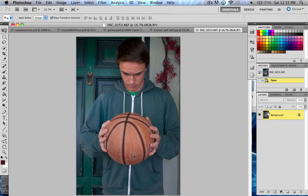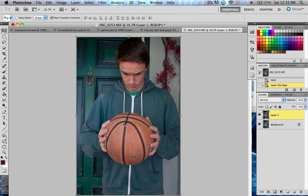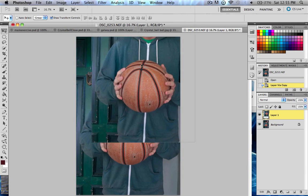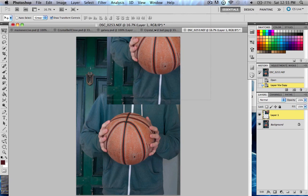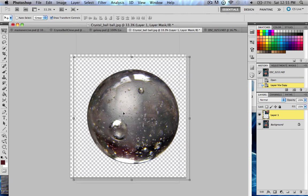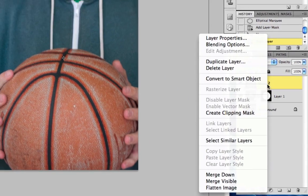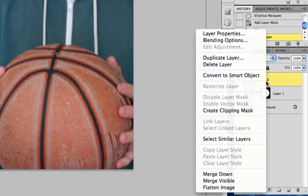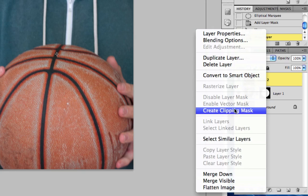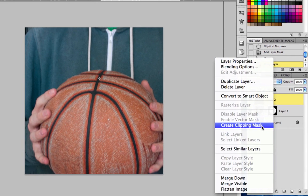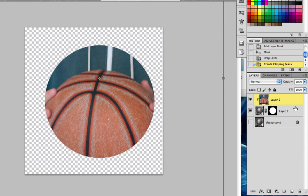What I could do is, I'll go ahead and drag this over to the crystal ball. I could do Create Clipping Mask. What this does is, it puts my picture inside of my clipping, inside of my area mask, in the picture below. That's a really clean way to do that.